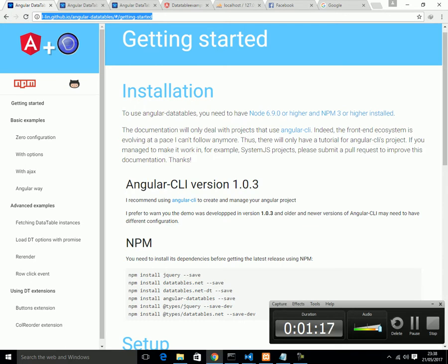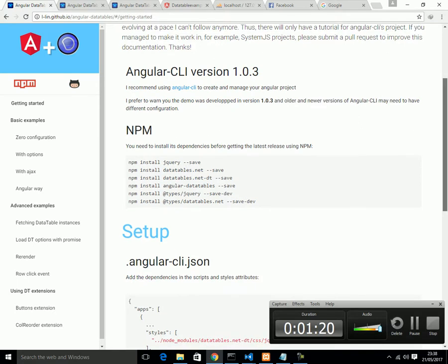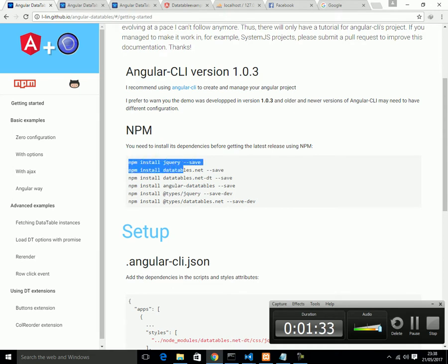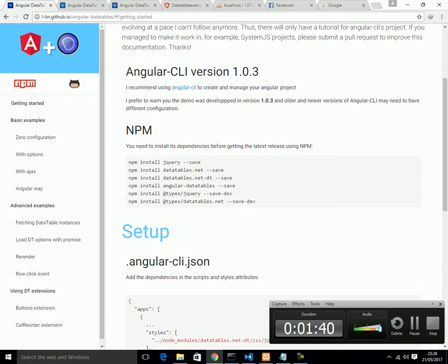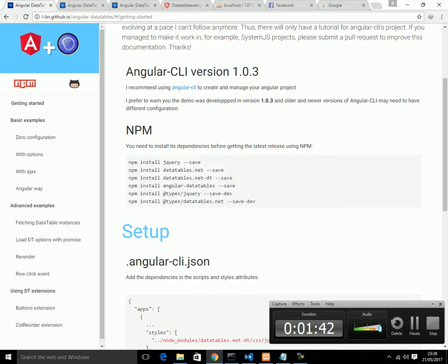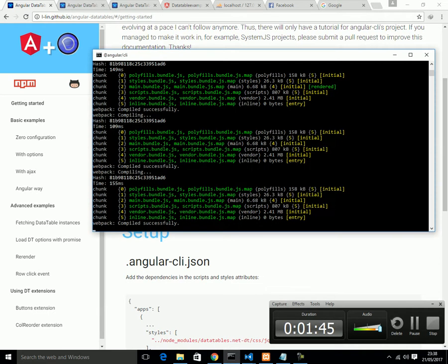Step 1: you need to create your Angular project. Now you would like to add this Datatable. Run this npm command one by one. Here are 1, 2, 3, 4, 5, 6 npm commands. You need to install one by one like this.